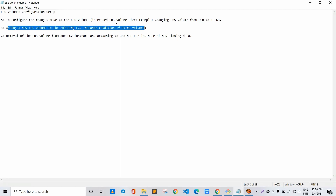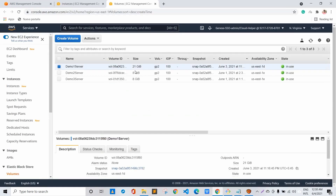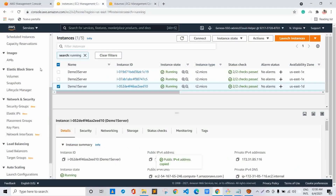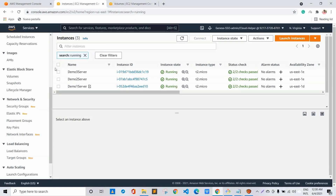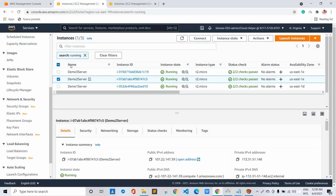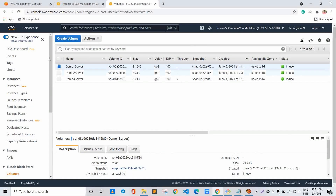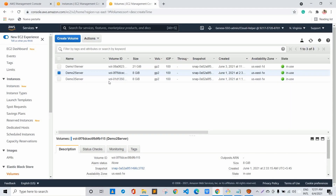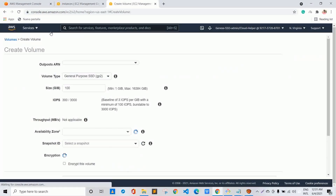For this demo, we'll be using demo 2 server, since demo 1 server work has been completed. For this demo, if we go to demo 2 server, the volume size is 8 GB. Now, as per our requirement, we need an extra or secondary volume to get attached to it, so let's say we want to attach a 50 GB volume.